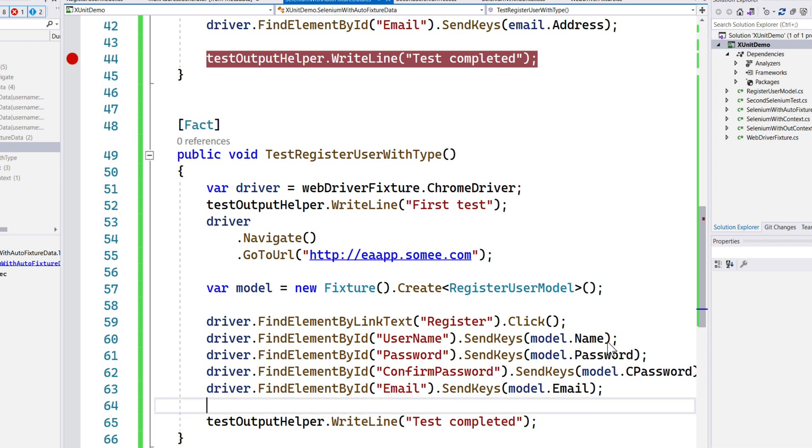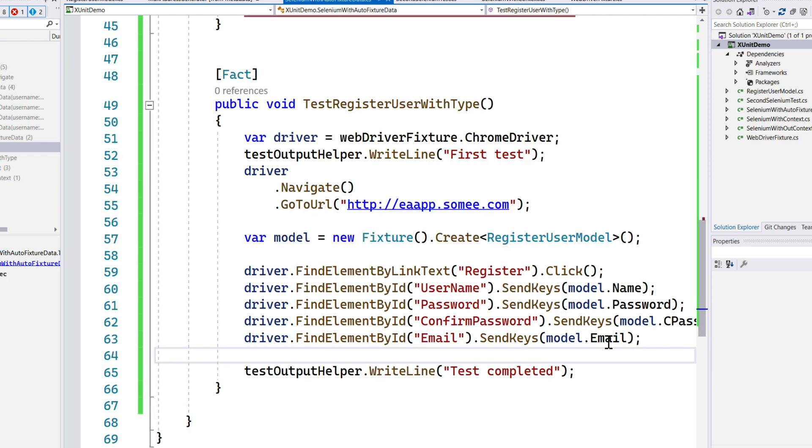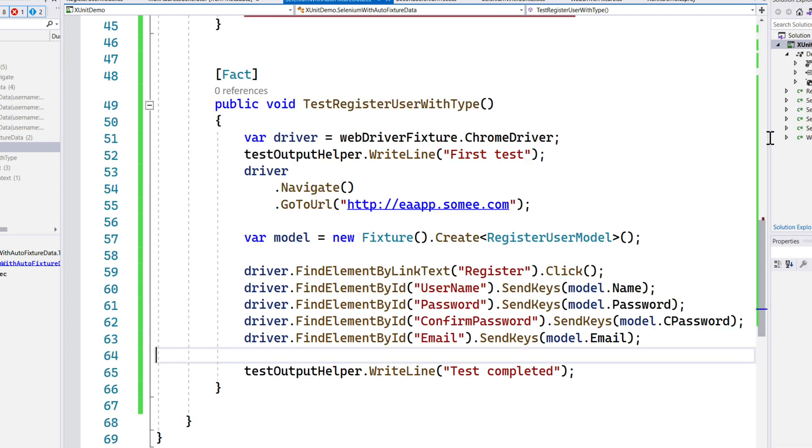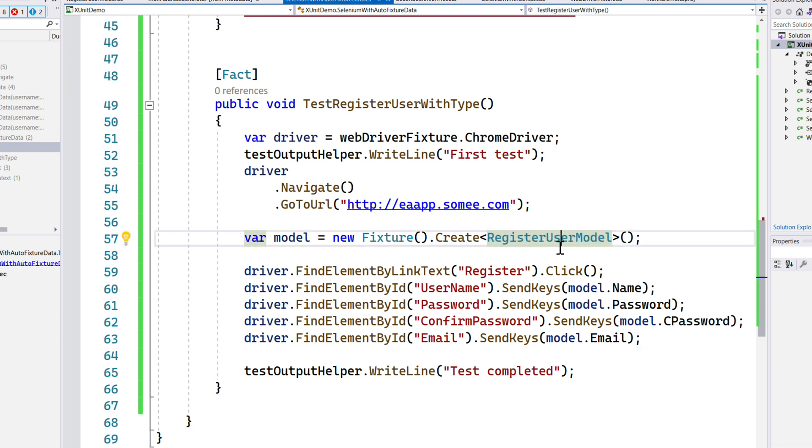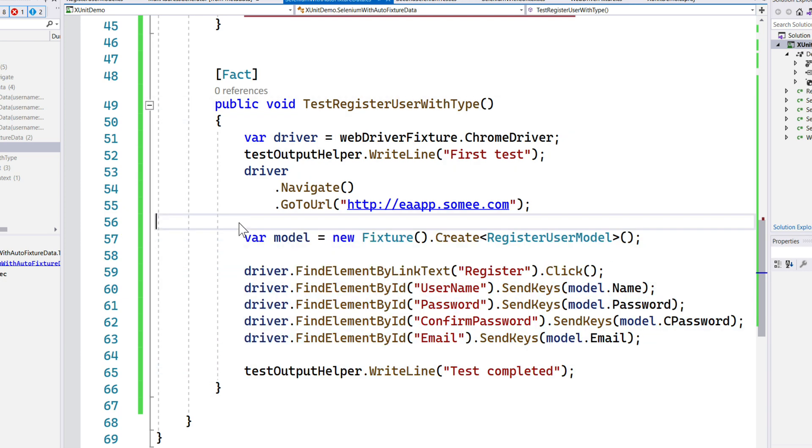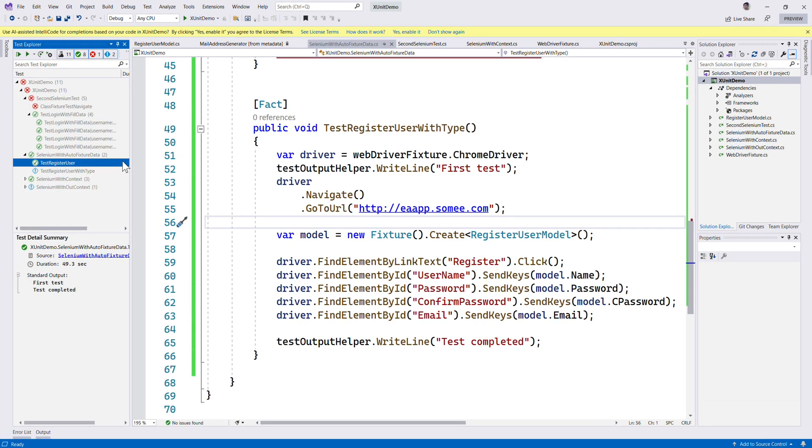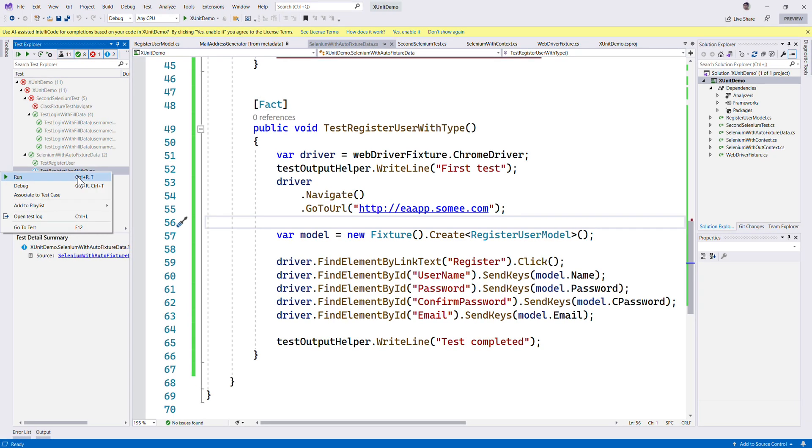You can see that using this, I could even further reduce the flakiness of the code. Instead of having multiple fixture.Create of different types, I'm just calling a RegisterUserModel and then I'm passing in these types and performing the operation.